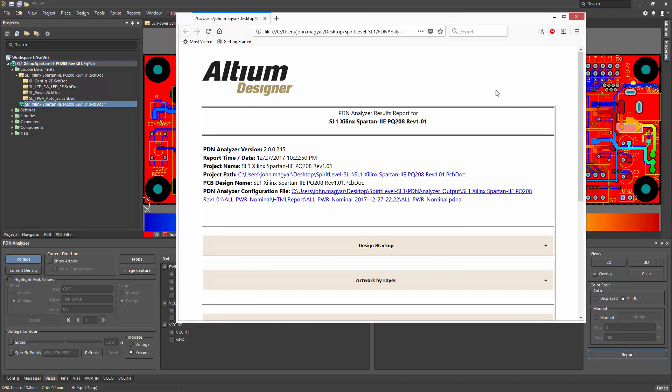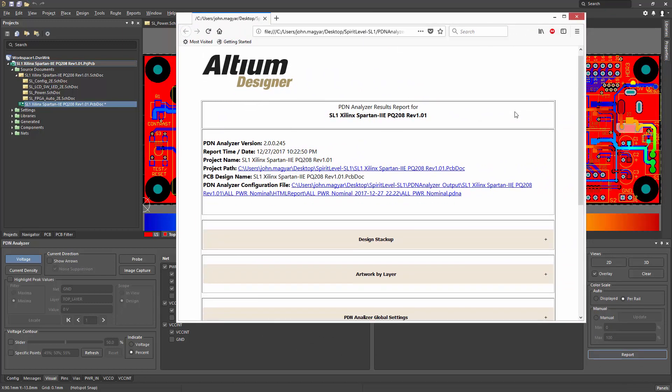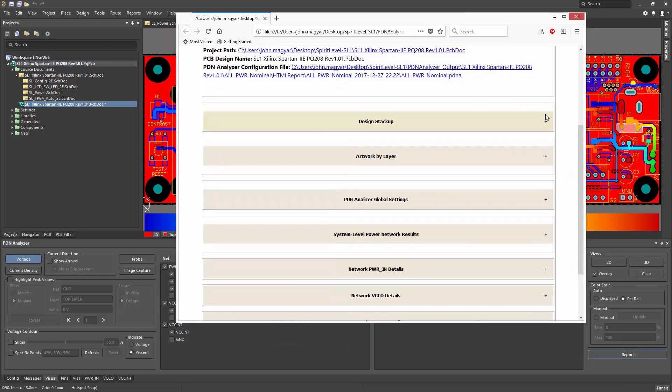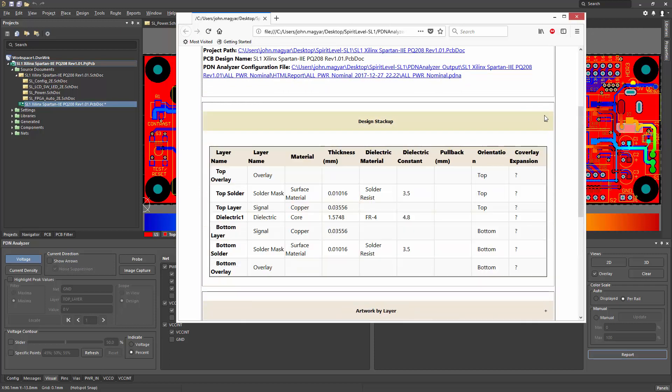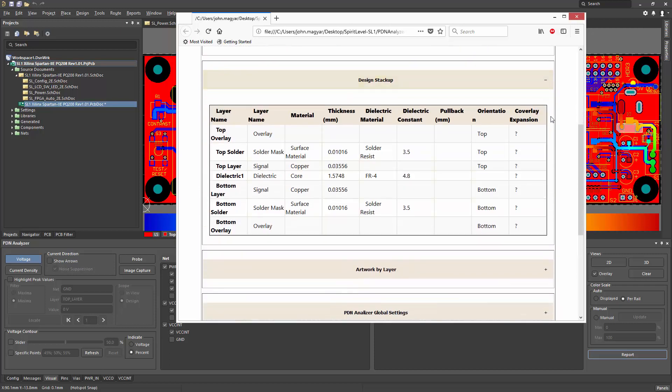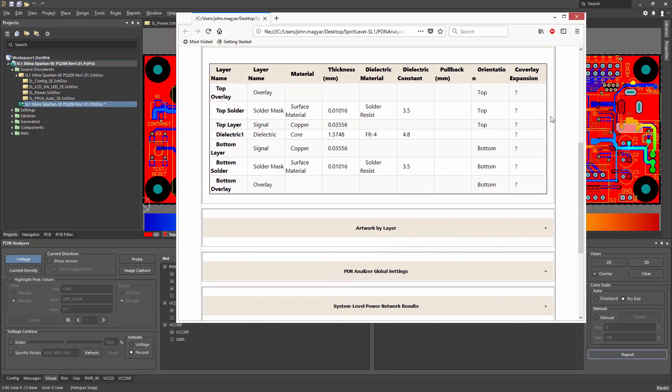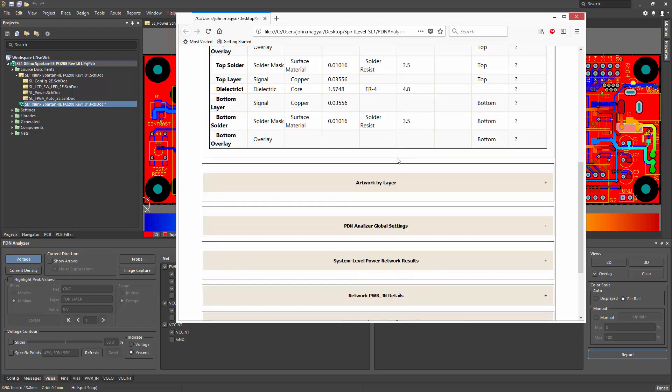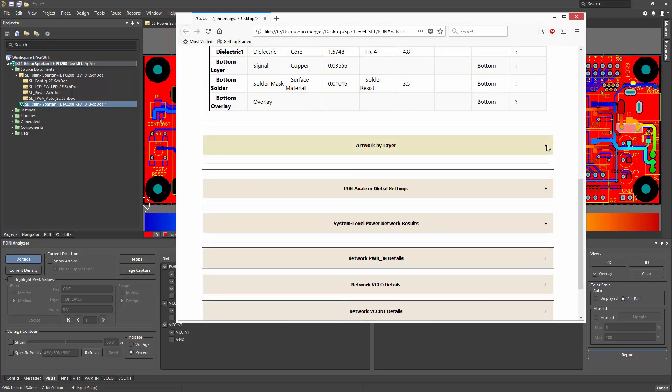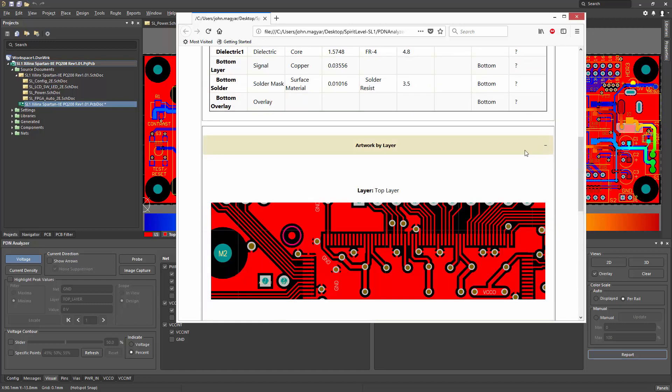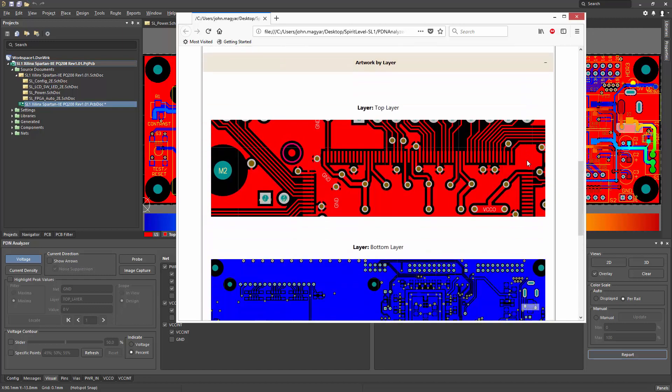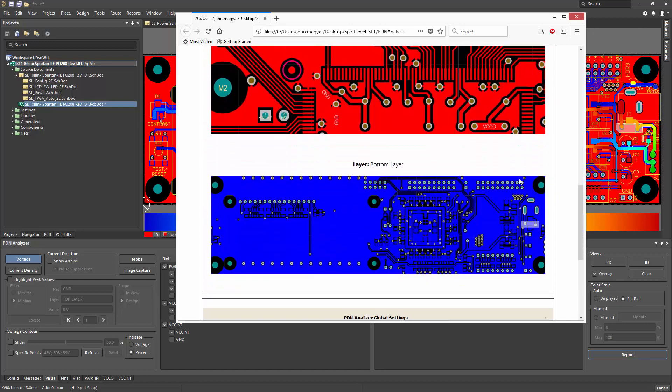I'll go through the details here for each category. The design stack-up includes information about the copper layers in terms of thickness as well as dielectric layer. Artwork by layer shows the top and bottom copper layers in this case.